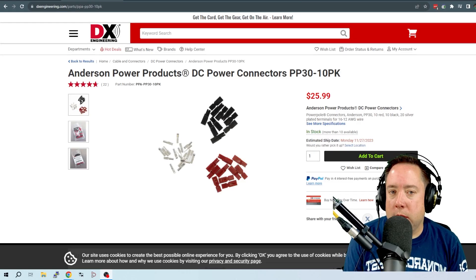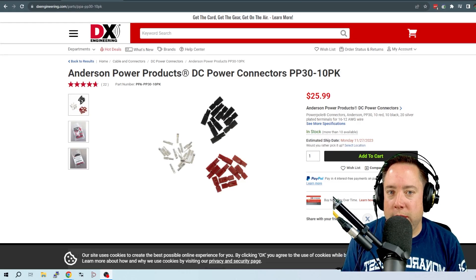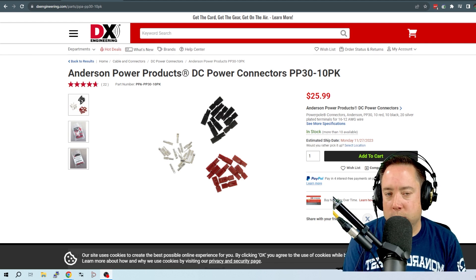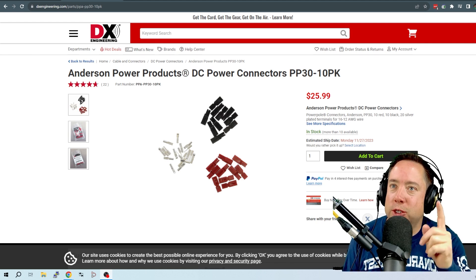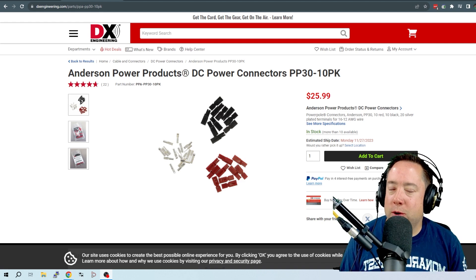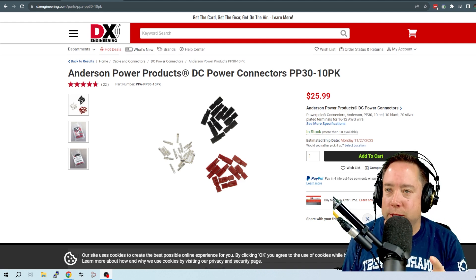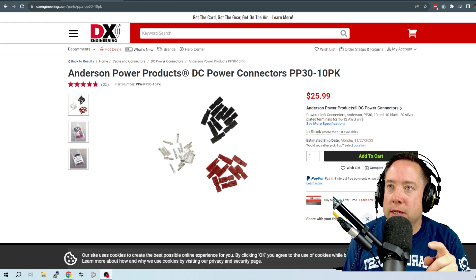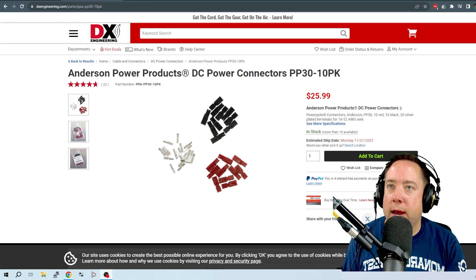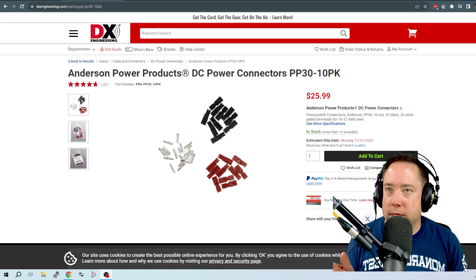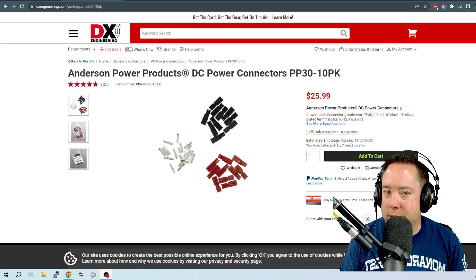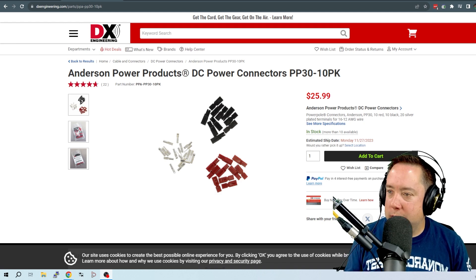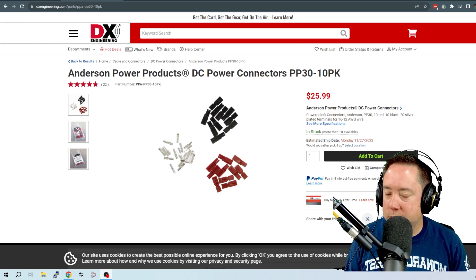Hey folks, Kyle here, A80Z. I recently needed some Anderson PowerPoles and I went to DX Engineering to look up how much PowerPoles were. I was absolutely appalled that 10 Anderson PowerPoles were $25.99 and that didn't include shipping. I think you have to order like $100 or more to get free shipping from DX Engineering.